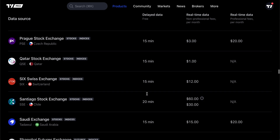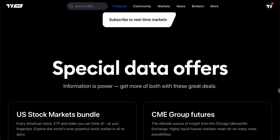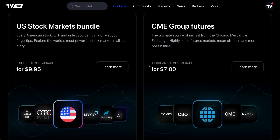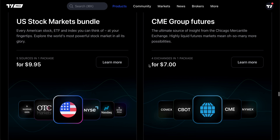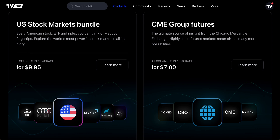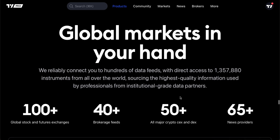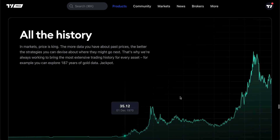Once you've selected data, you can get started with that data on your plan. As you scroll down on this page, you're going to want to know about some bundled packages — a fantastic feature to save and get better deals. For example, the US stock markets bundle gives you five sources for one package at $9.95, covering key American markets including OTC, NYSE, NASDAQ and more. Or if you trade futures, four exchanges in one package for $7. Be absolutely sure to scroll down so you don't miss these deals, because you can get more data for a lower price.